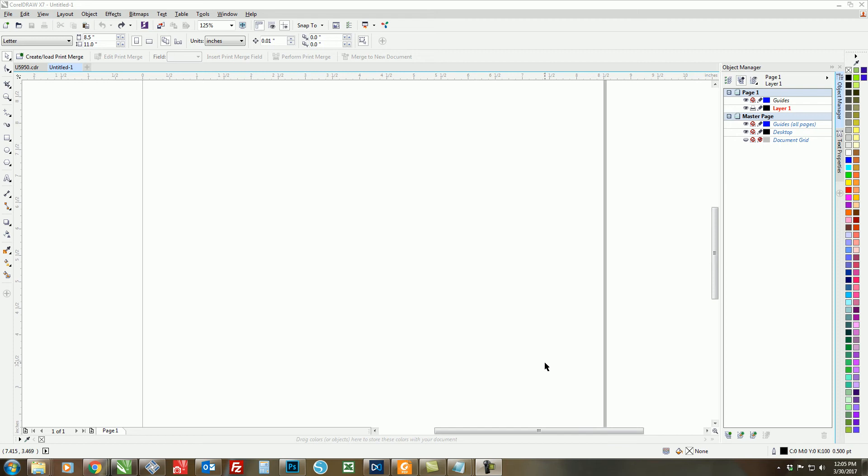Hi guys, this is Sprite from Conde Systems, and in this video I'm going to show you how to create name badges using variable data in a text file.